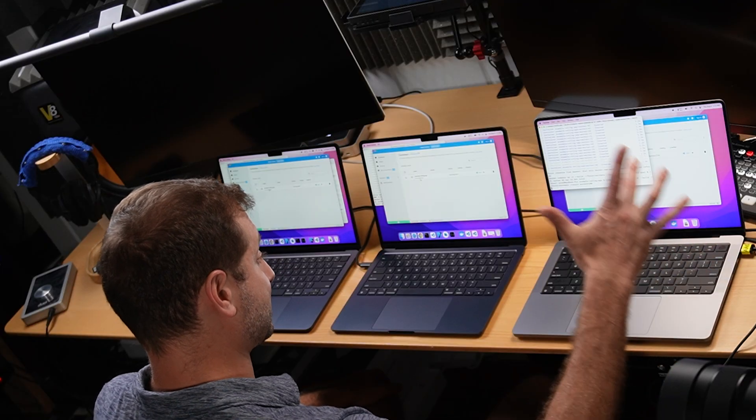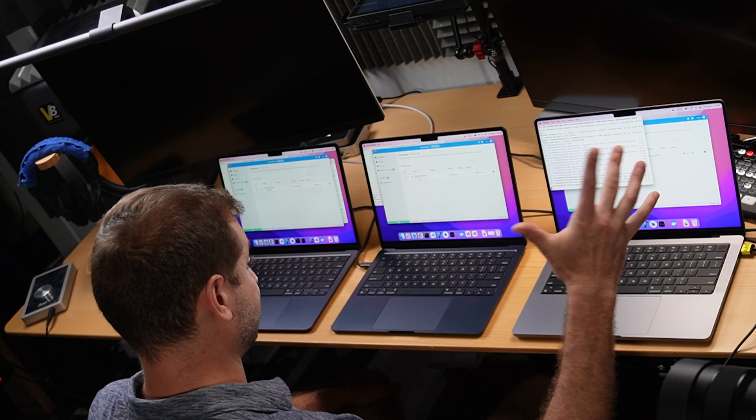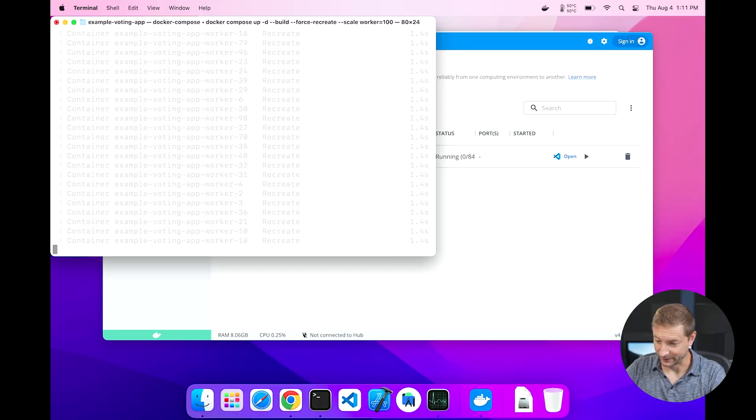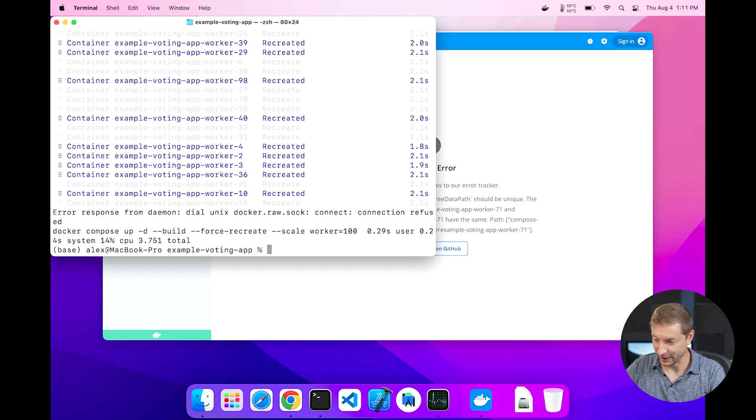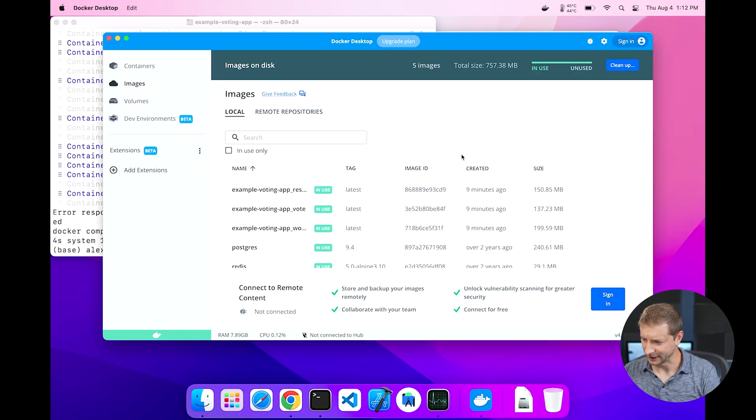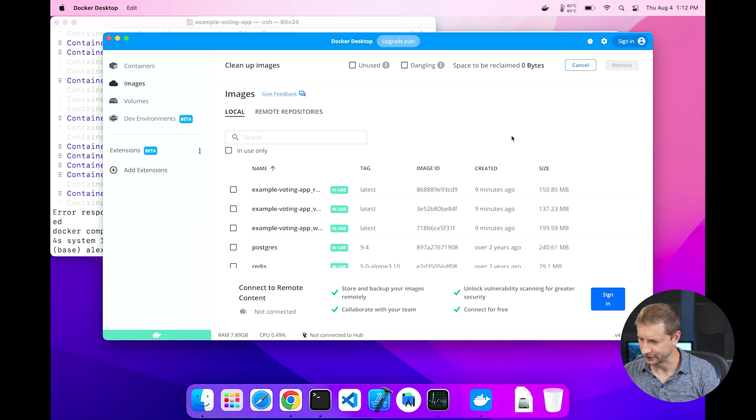I don't know what's going on folks. I ran the same command, but I will run this one more time just to see if that helps. Recreating, recreating. We got errors. That's kind of too bad. Let's see if cleaning this up will help us.